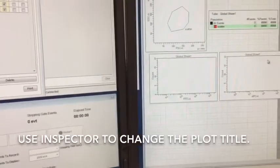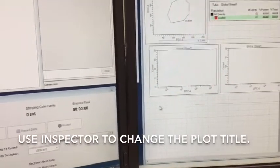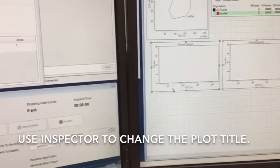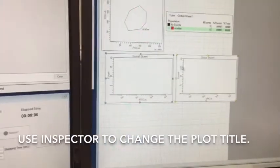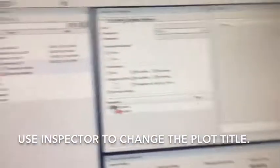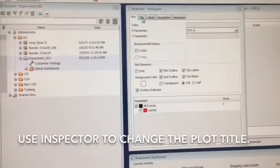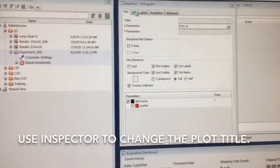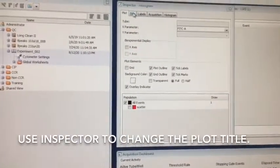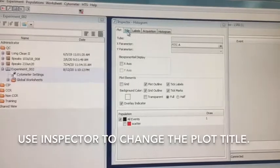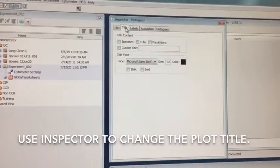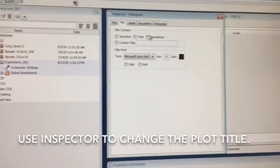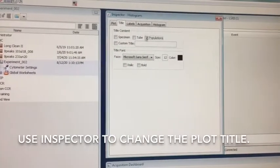You'll also notice we can highlight the two plots by encircling with the mouse. And then once they're highlighted again, we can go to the inspector, and we can change a number of options on how the plots are displayed, but I'm going to change the title, so the title shows the populations.